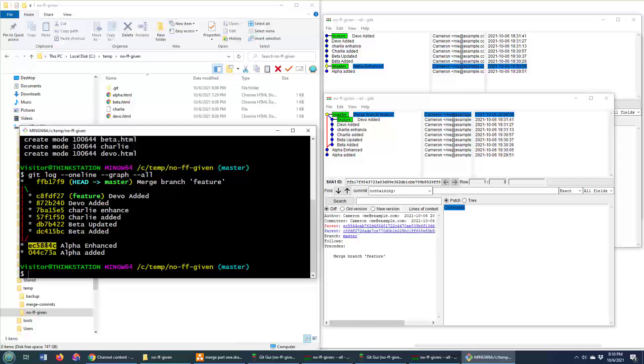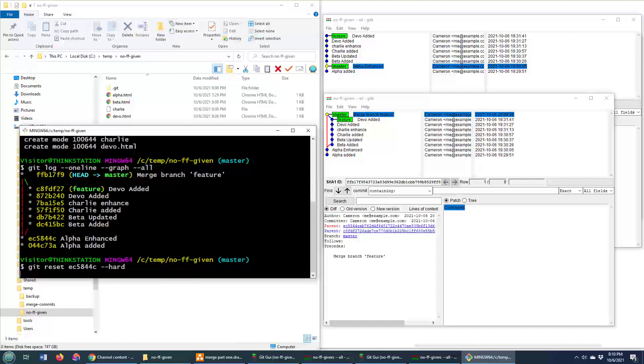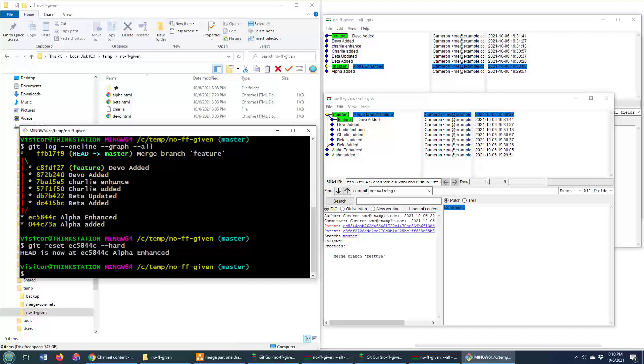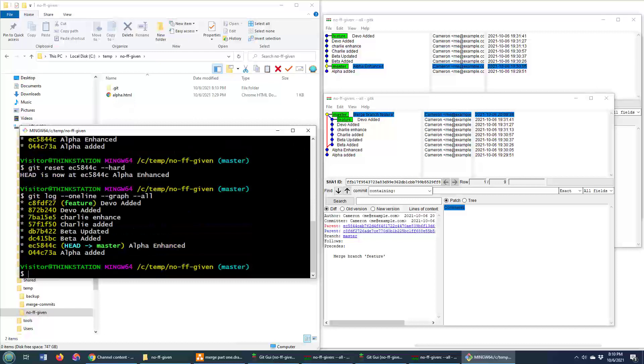Now what I'm actually going to do is I'm going to reset this merge. I'm going to take everything back to before the merge happens and then allow Git to do a fast forward merge. So I'm going to do git reset to EC5844C, do a hard reset. Now if I take a look at my commit history, you'll see that it's very linear.